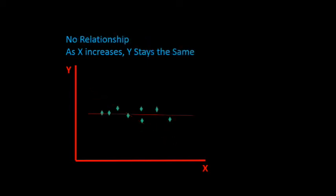And we also have situations where there are no relationships between x and y. And we can see this when the coordinates are plotted and as x increases, y stays the same. The line that would fit this data the best would be a flat line or straight across.